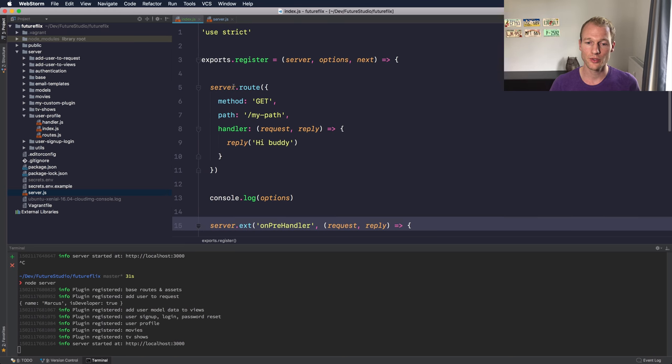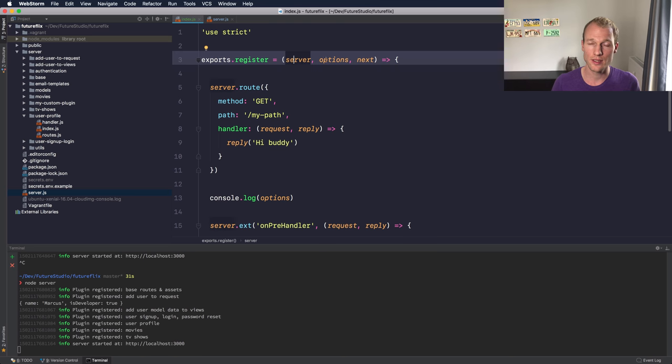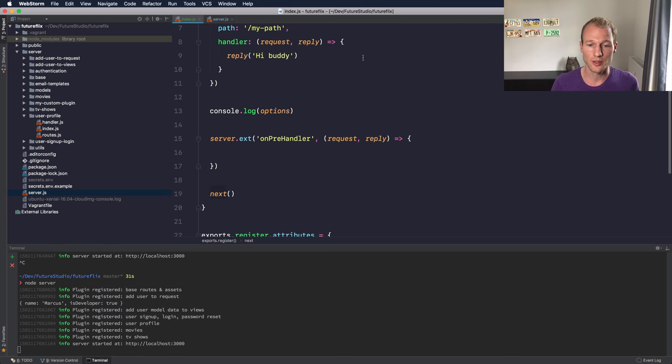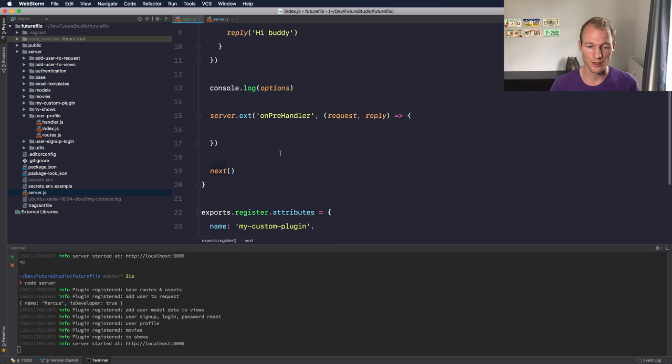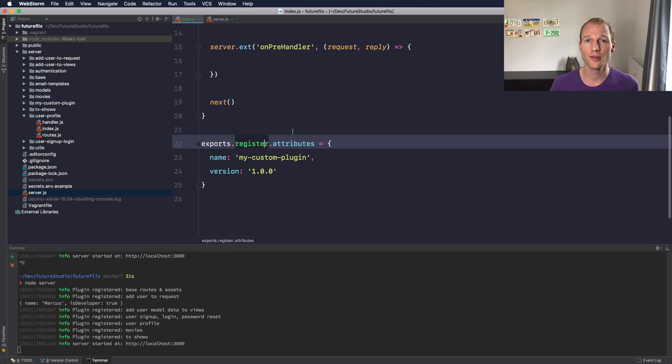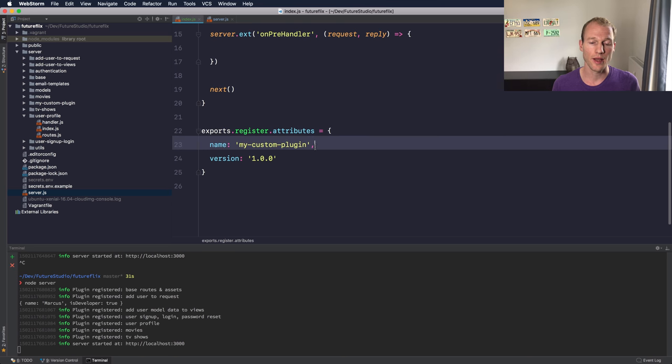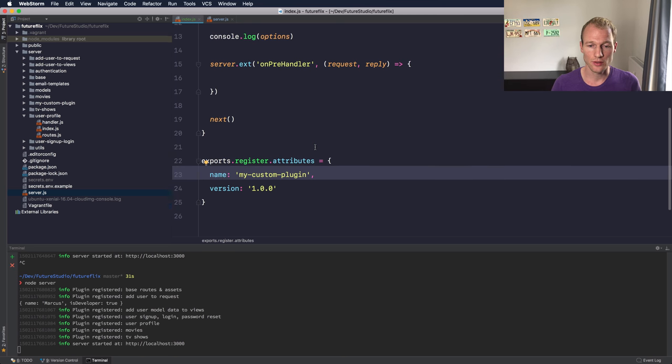Let's shortly review what you need to know. So you have to export a register function that accepts three parameters: the server instance, the options object, and the callback function that you need to call at the end of your plugin when everything is registered and added to the server instance that you want to do within your plugin. And ultimately export a register.attributes object which contains at least a name and a version. And yeah, that's it. We hope you learned a lot within this video. Give it a like or give it a thumbs up if you liked it, if you learned something. Subscribe to this channel for more videos. Enjoy your day, enjoy coding, and make it rock.